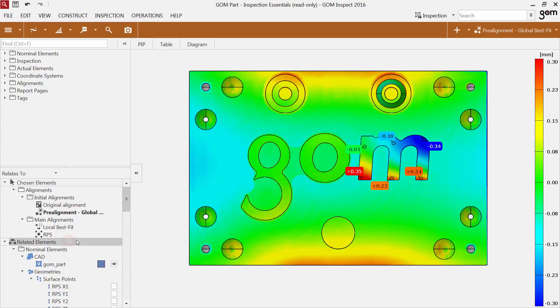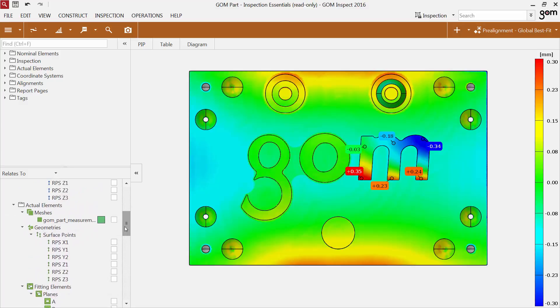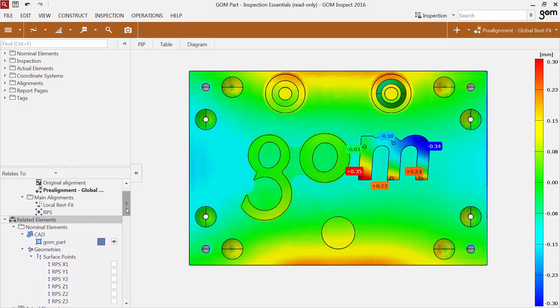The second category, Related Elements, lists all elements that have a strong relationship with the chosen elements, for example, if they were used to construct these elements or if they were built from these elements.